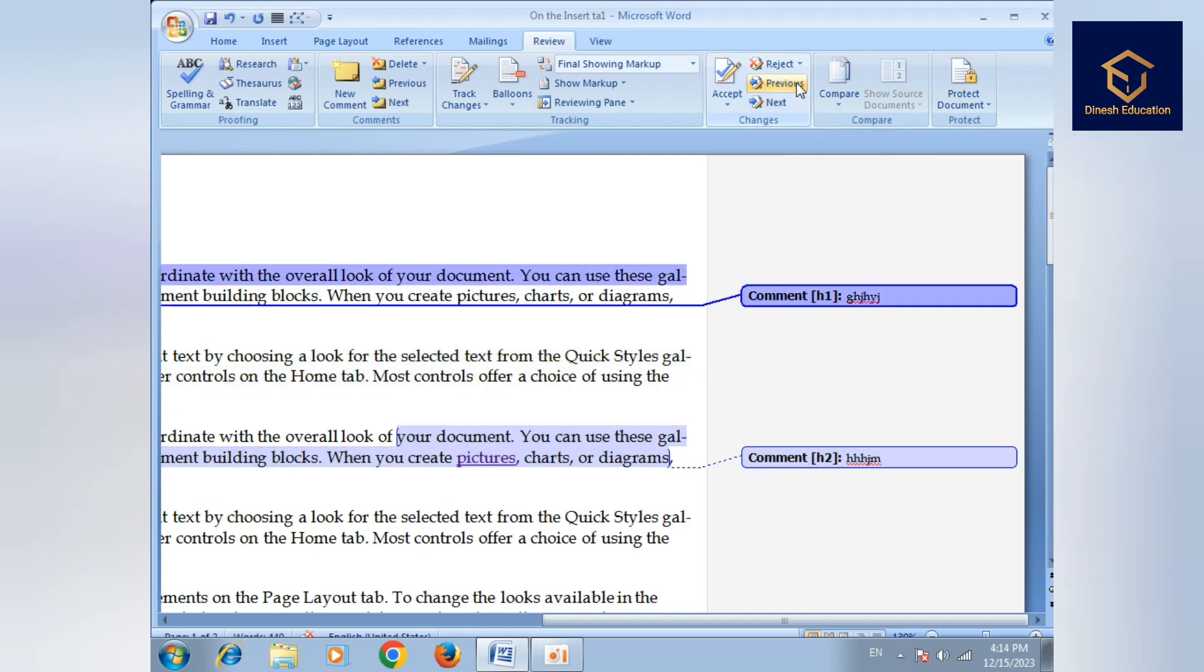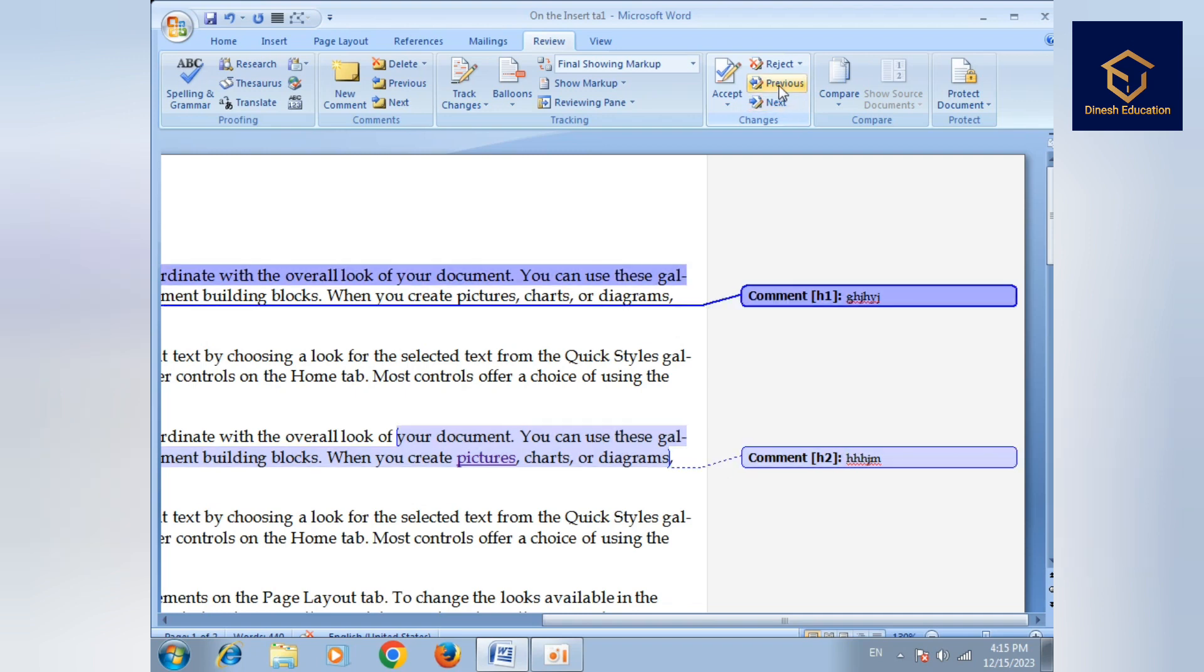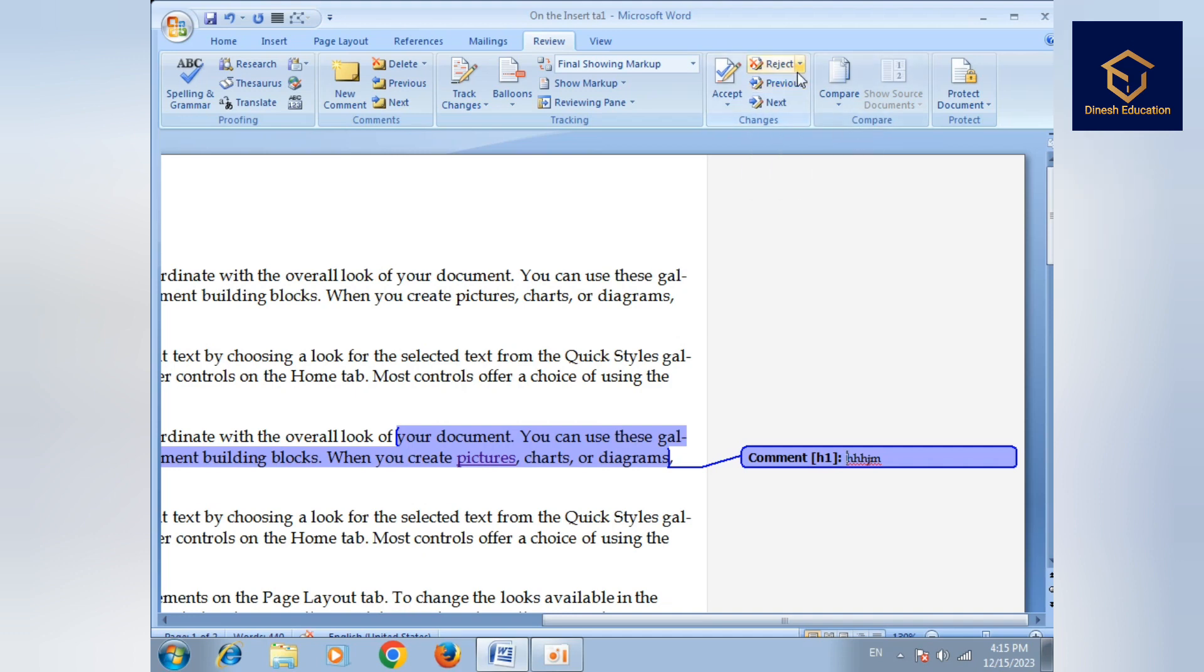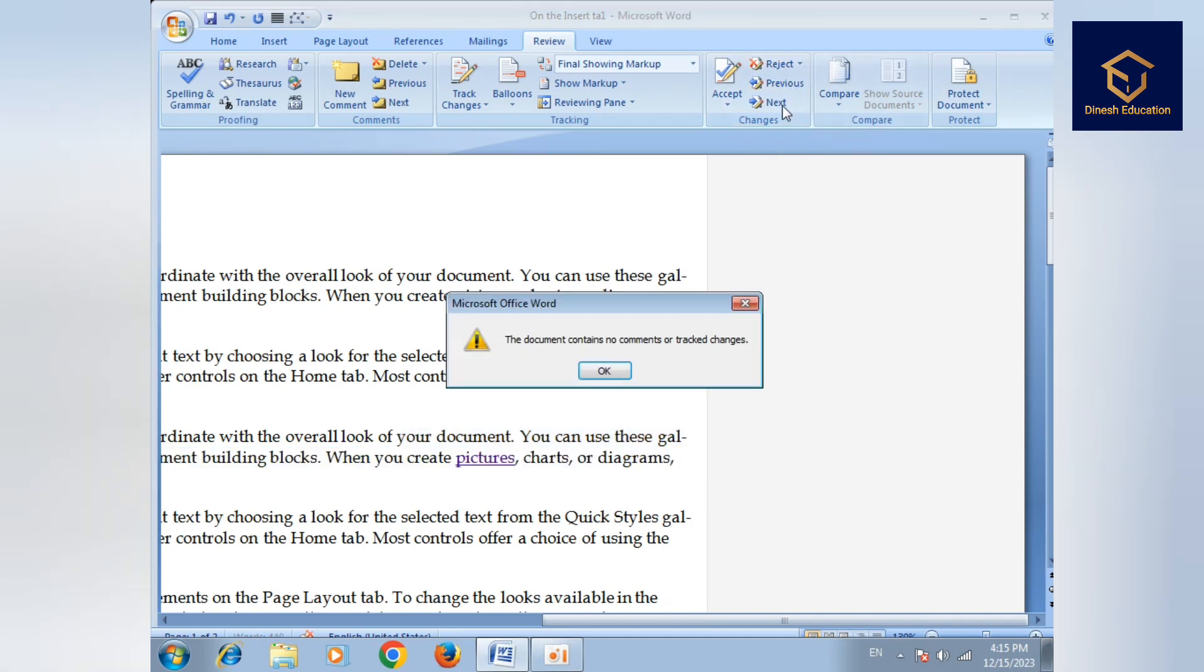Then previous and next options. You can use previous and next to navigate. You can go to previous comment or next comment.